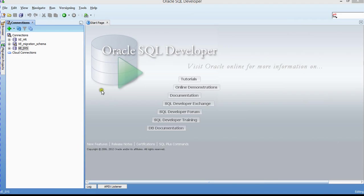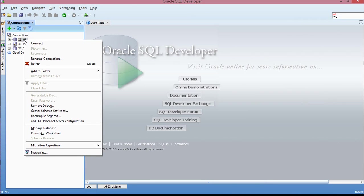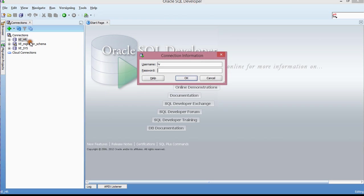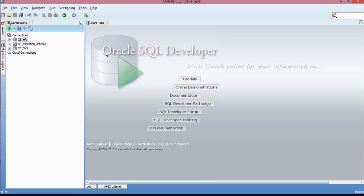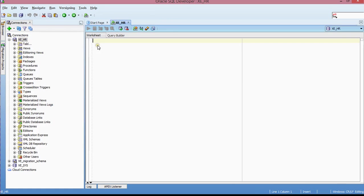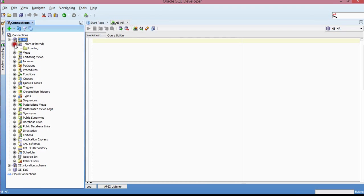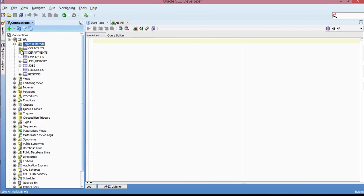And so basically the first thing you do is you click on your connection. The next thing you do is you need to expand your tables to see which tables you have in your user schema.